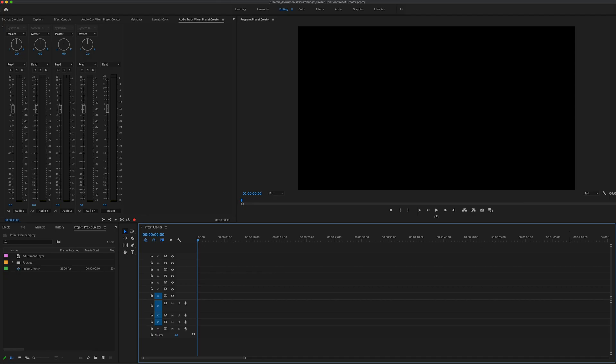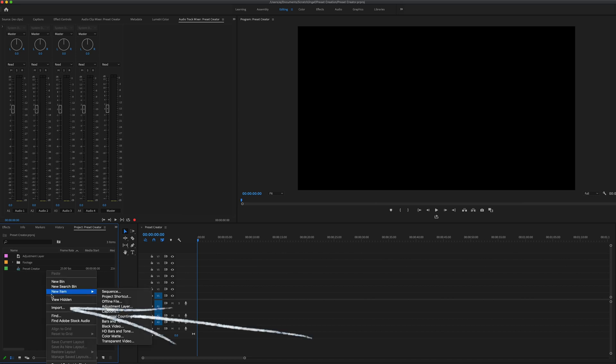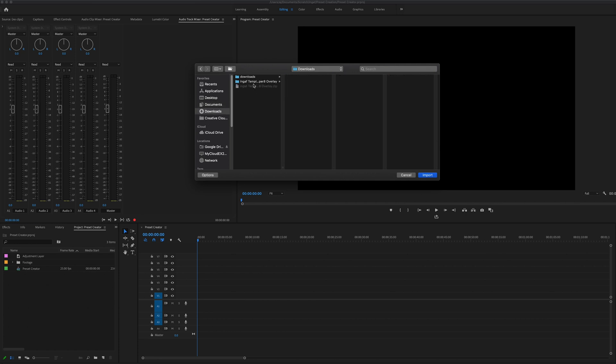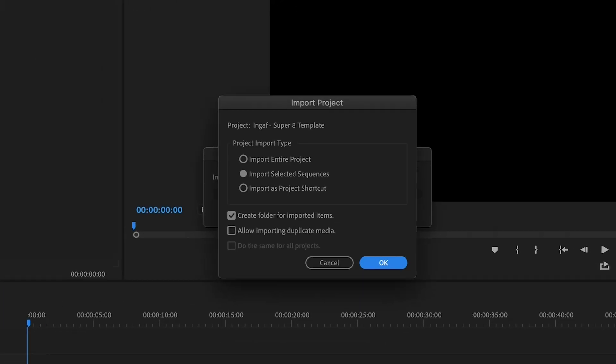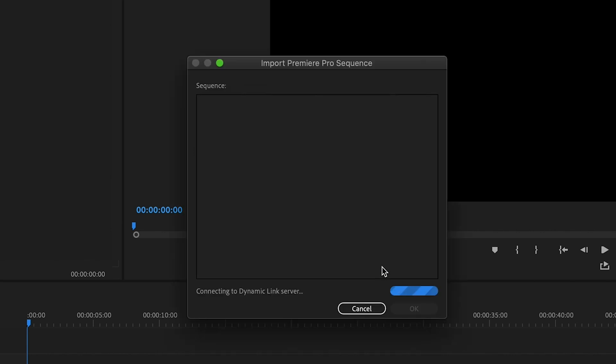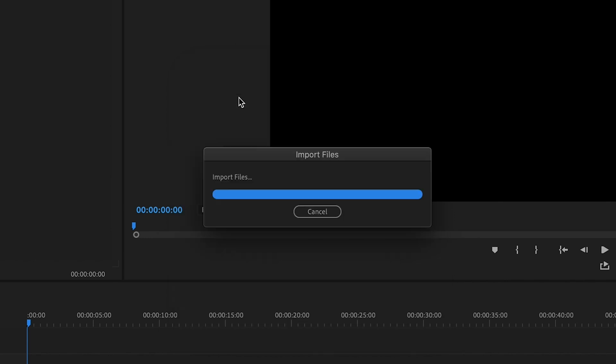So in the large project that you're already working in, go to your project bin, right click and import. Find the Super 8 template project that you've downloaded and click on that. Then click on import selected sequences and for ease, select create folder for imported items. Premiere Pro will load for a second and then you can select the Super 8 template sequence and hit OK.